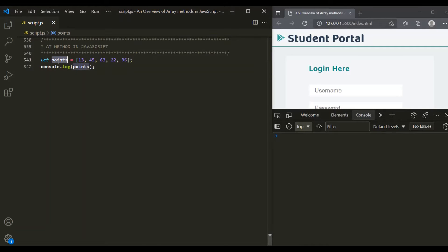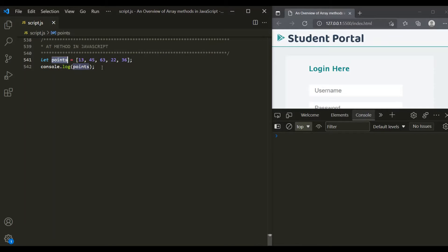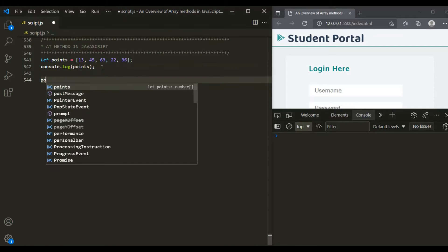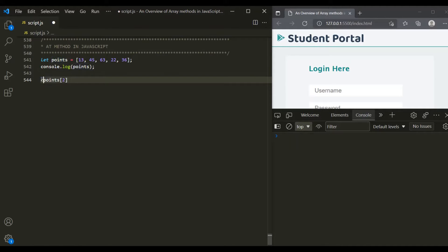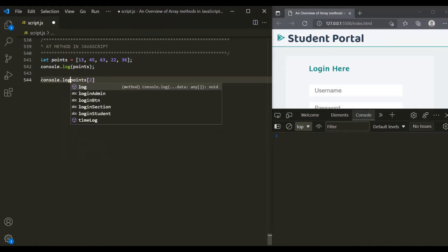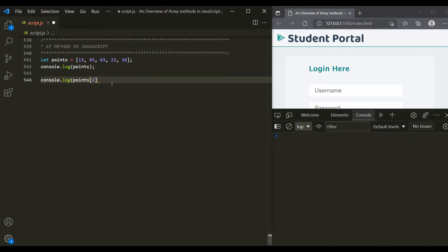Here we have this points array. If we want to get an element from this points array at a specific index, we will use indexing. Let's say I want to get an element at index 2 — we can use indexing like this, and this will return us the element at that index. If I go ahead and log it in the console, you will see the element at index 2 from the points array will be logged. You can see 63 has been logged here in the console.